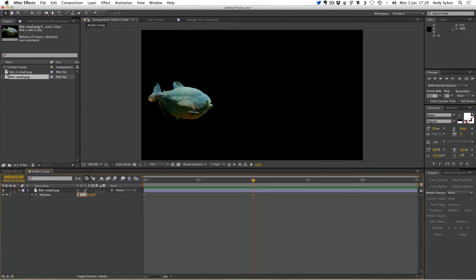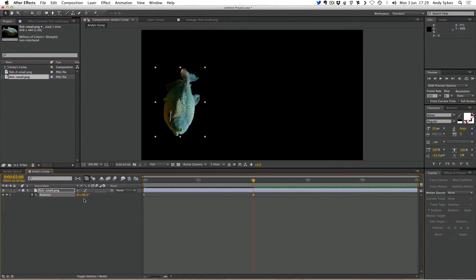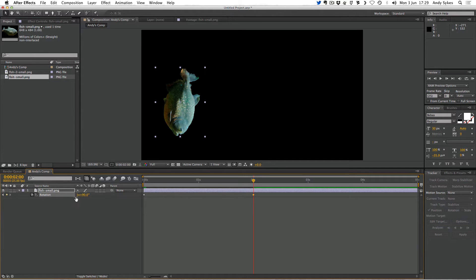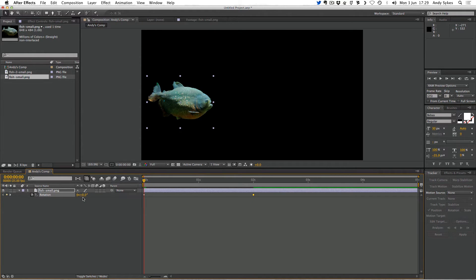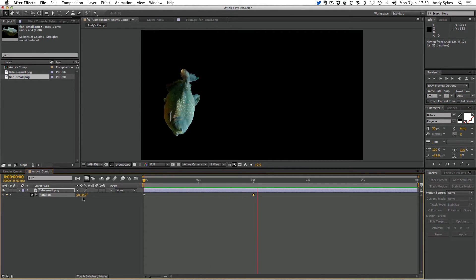I'm going to change that value back to zero and show you what the second parameter does. If I type in 90 degrees, our fish only rotates 90 degrees — you can see it rotating 90 degrees over two seconds. If I go back to my second keyframe and change the first value back to one, the combination of one full rotation and 90 degrees means our fish rotates 360 degrees plus 90 degrees. You can see it doing one full rotation plus that 90 degrees extra. That's rotation.